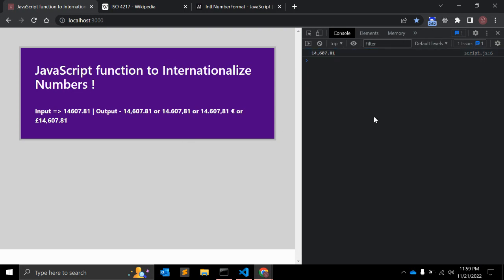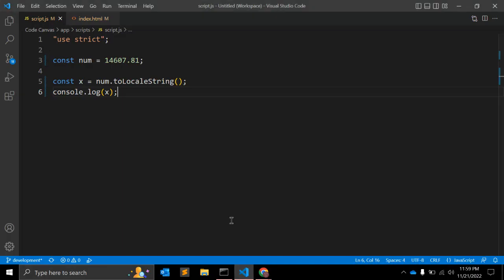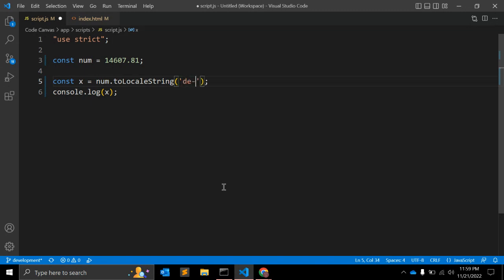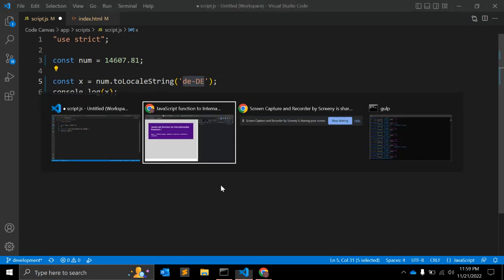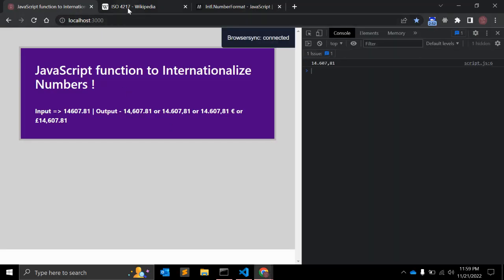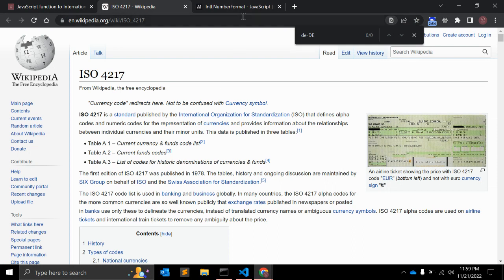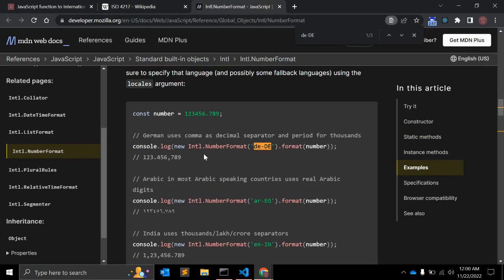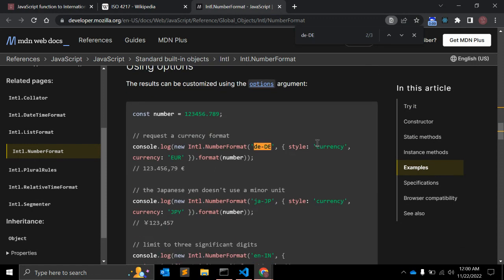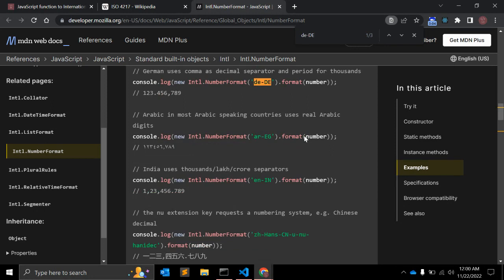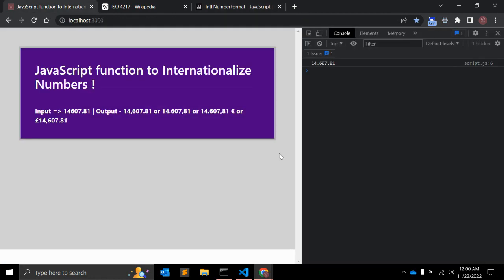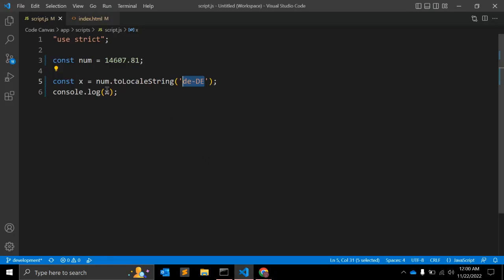This is common in India, this is the format we are looking for in India. This is one example. If you want to make some changes here, what you can do is pass a specific locale. Here you can pass de-DE. Let's go to Wikipedia and number formatting to see what is this de-DE format - it should be some code for German.